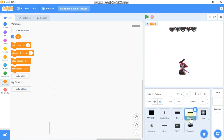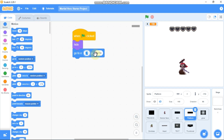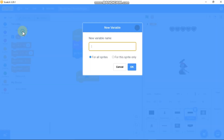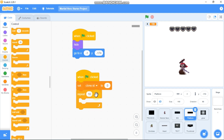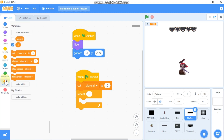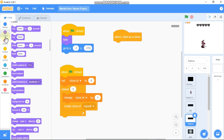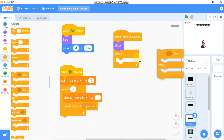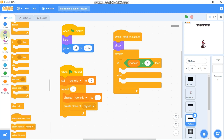Click on your Platforms sprite. When green flag clicked, we need to hide and go to x:-1, y:-174. Make a new variable called clone ID for this sprite only, set clone ID to 0. Repeat 5 times: change clone ID by 1 and create a clone of myself. When I start as a clone, we need to show. Then inside a forever loop, use an if-else chain: if clone ID equals 1, switch costume to costume 1.